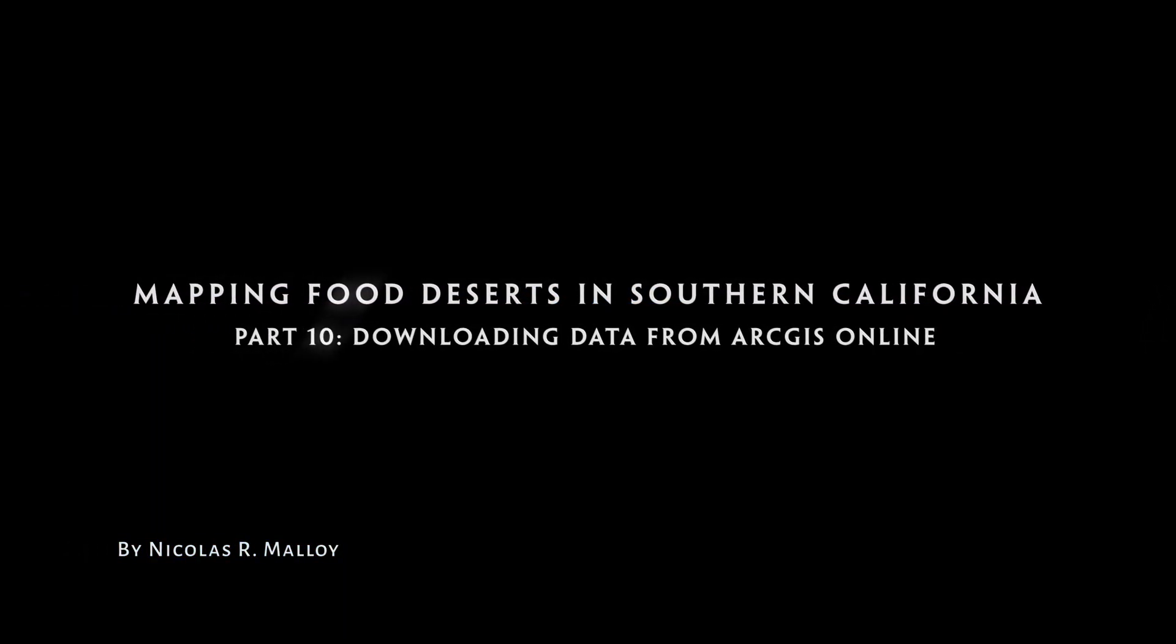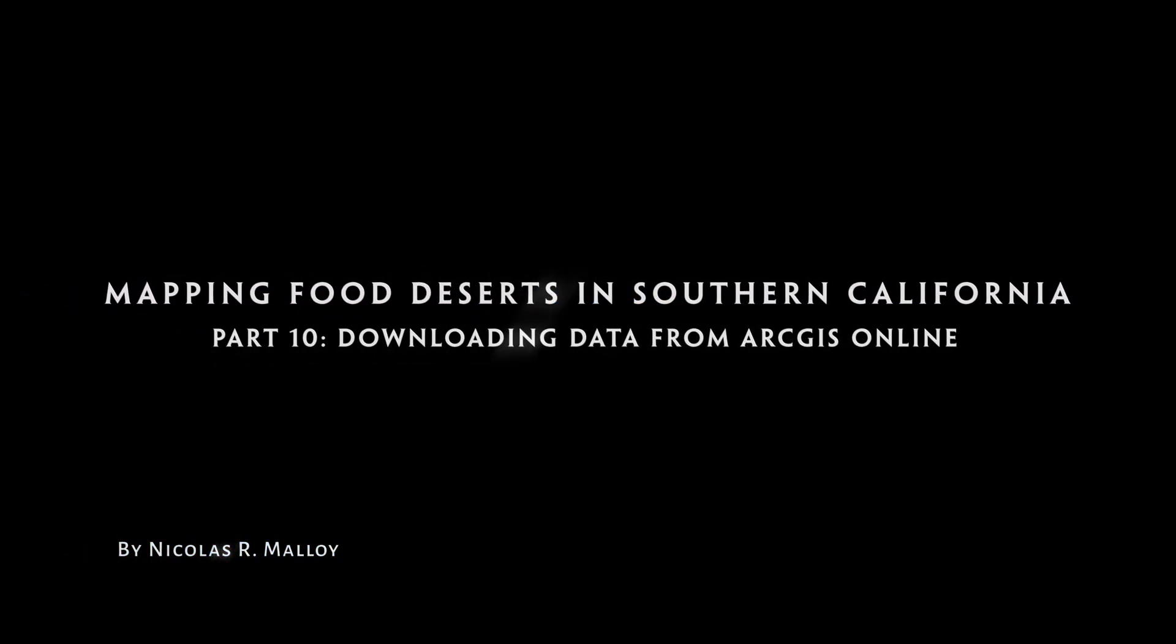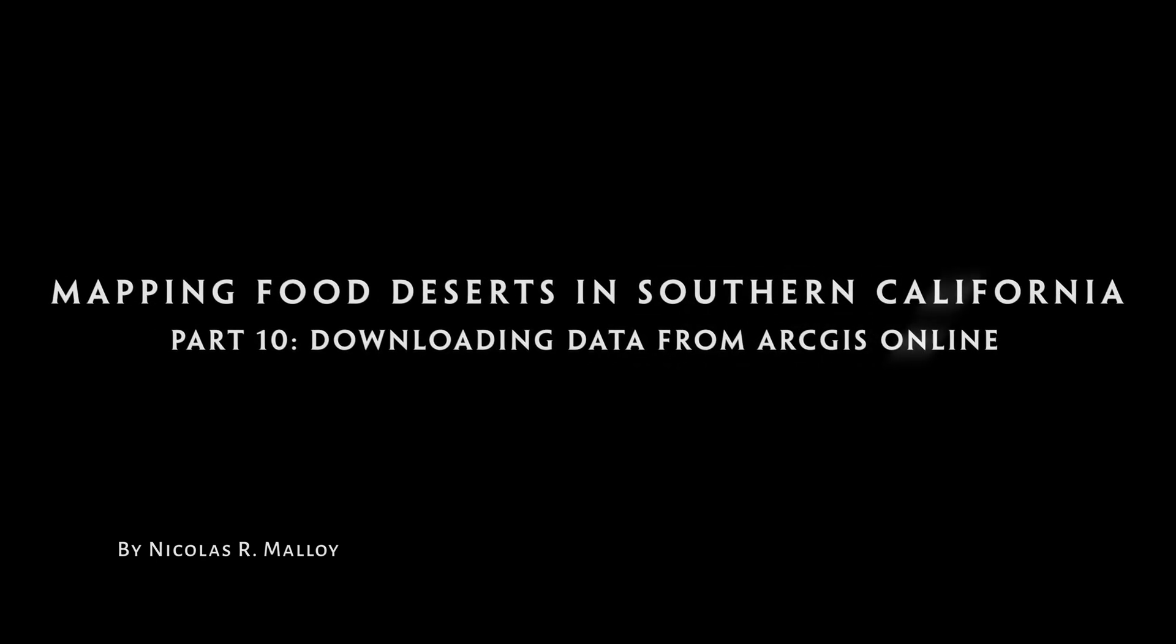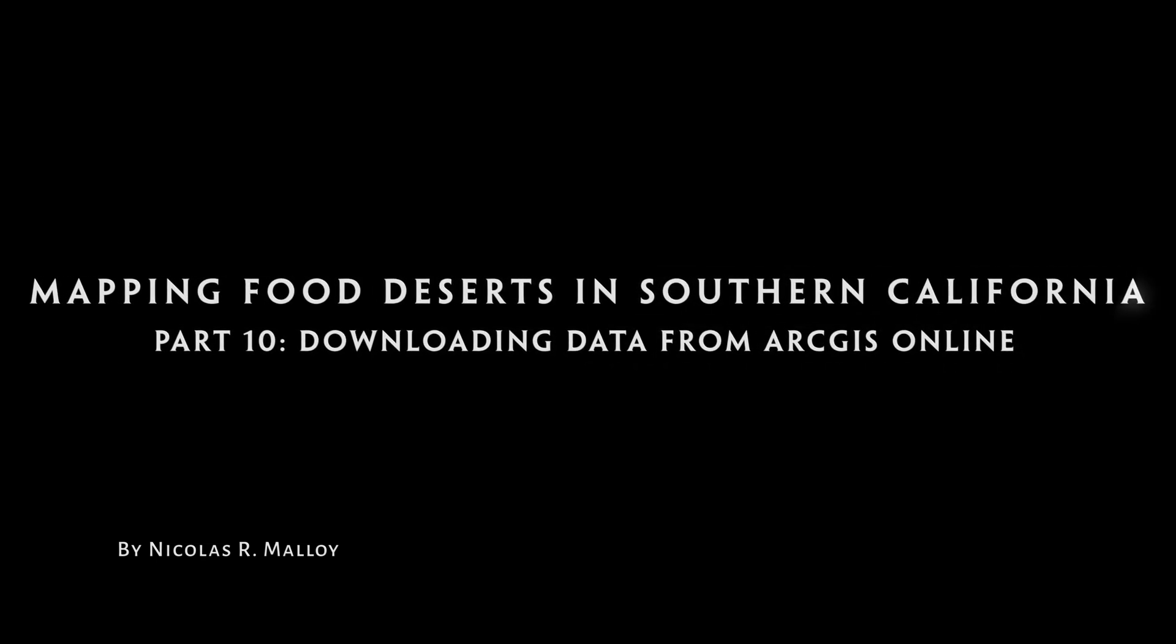Mapping Food Deserts in Southern California, Part 10 – Downloading Data from ArcGIS Online